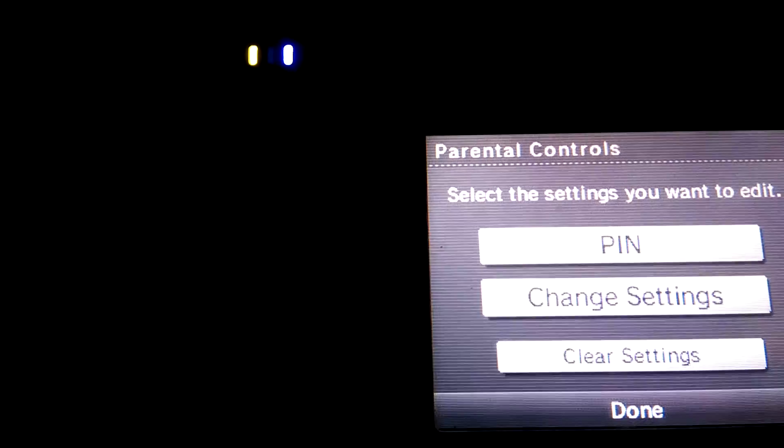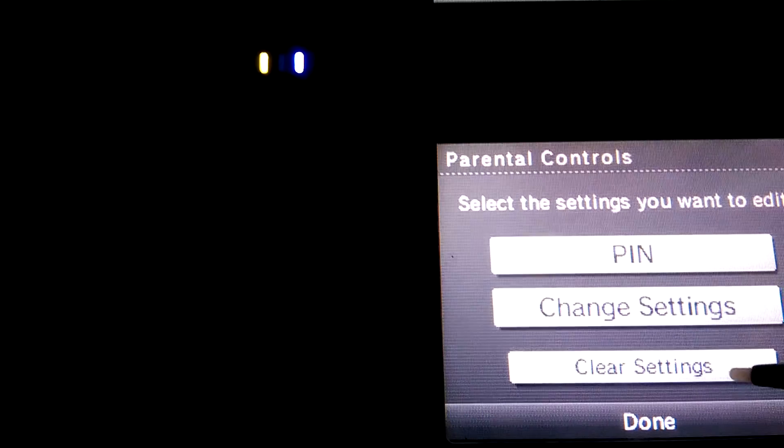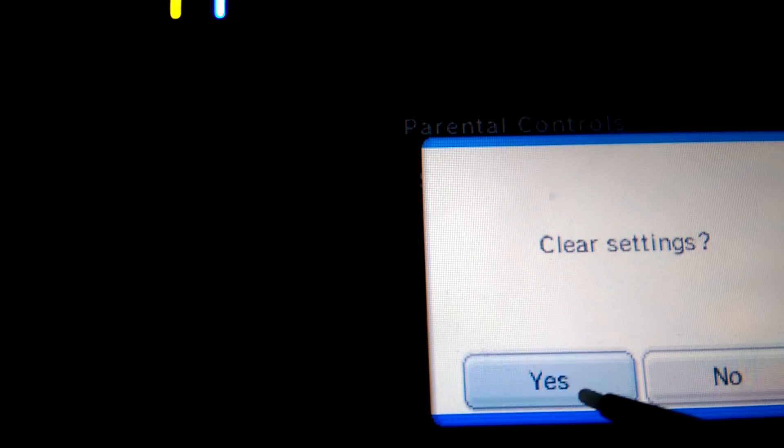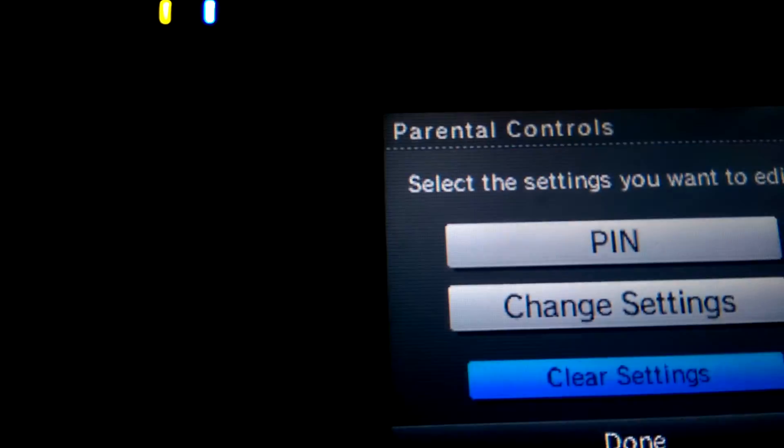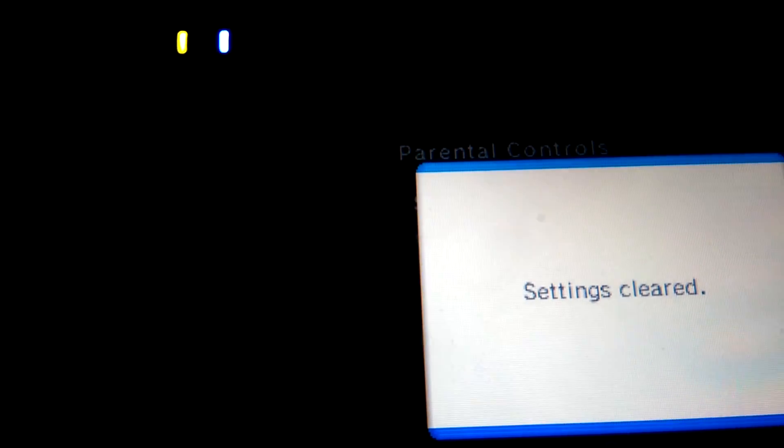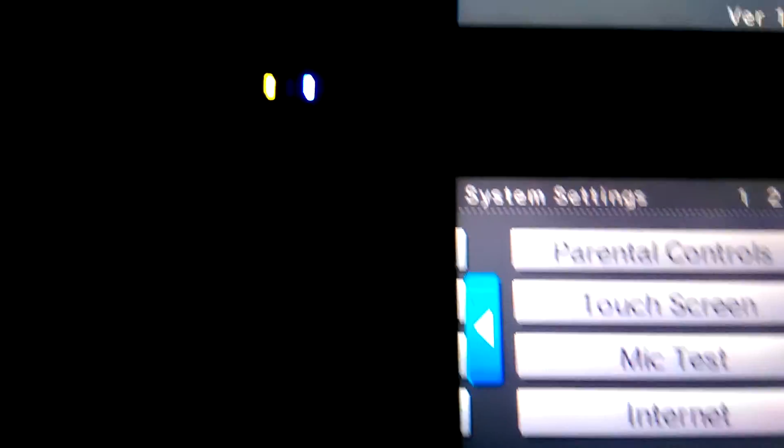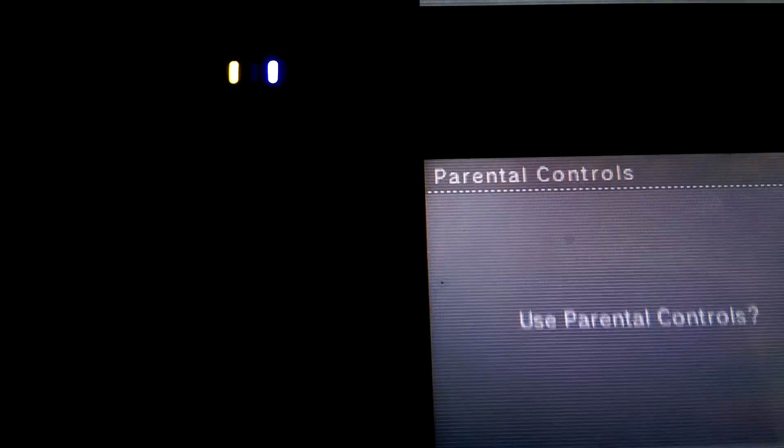Just click clear settings to make it free. Click yes, and the settings are clear.